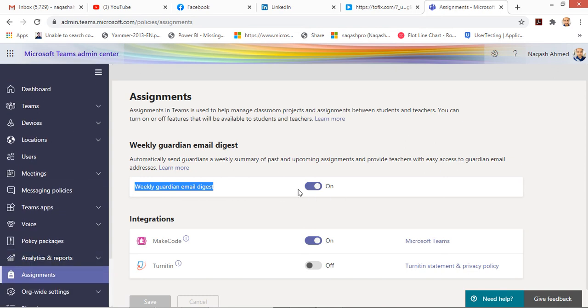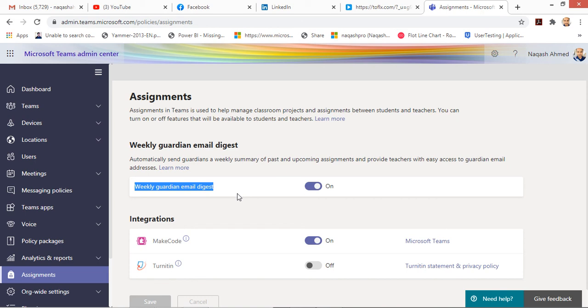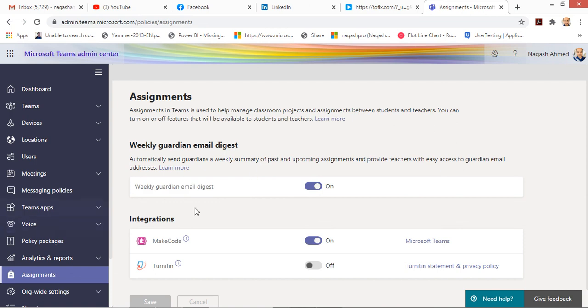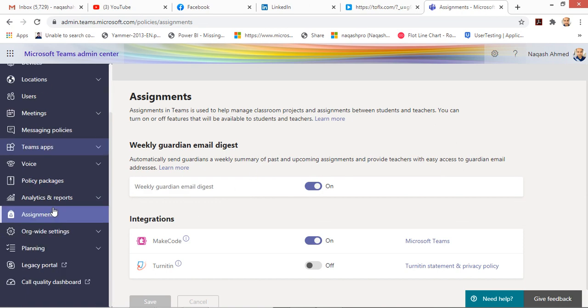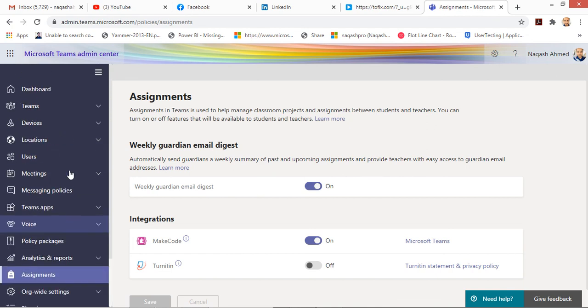Apart from this, there is a prerequisite for this weekly digest email - the email addresses of parents should also be onboarded on the School Data Sync. I will be posting the URL of School Data Sync so you can try all that.